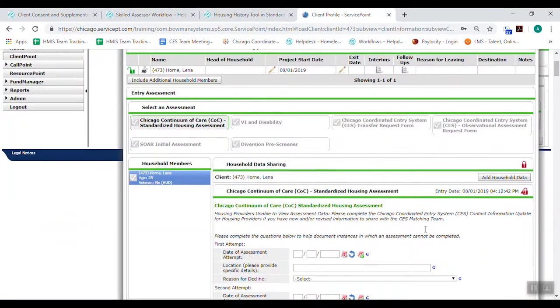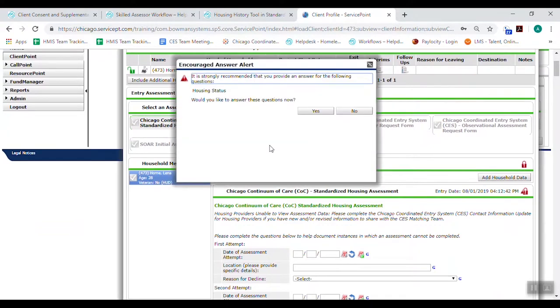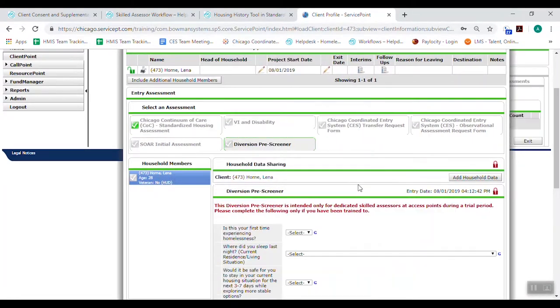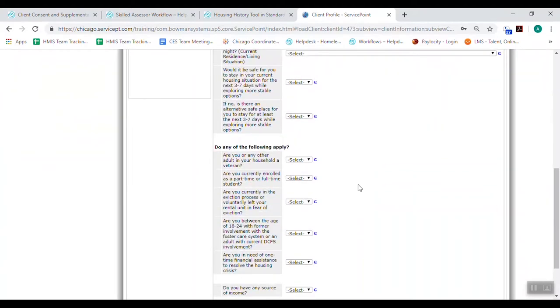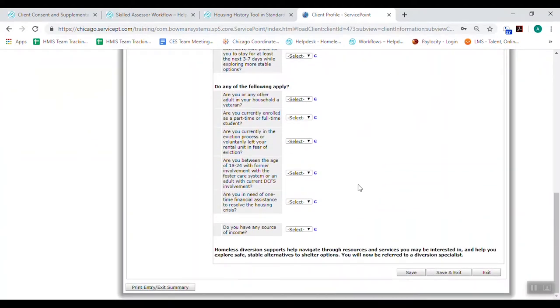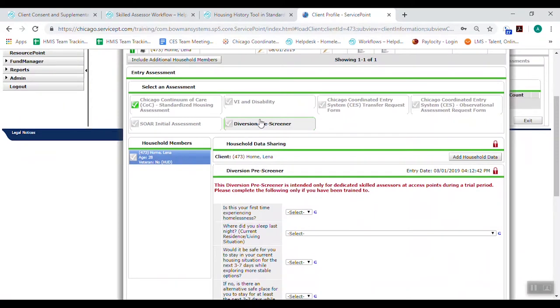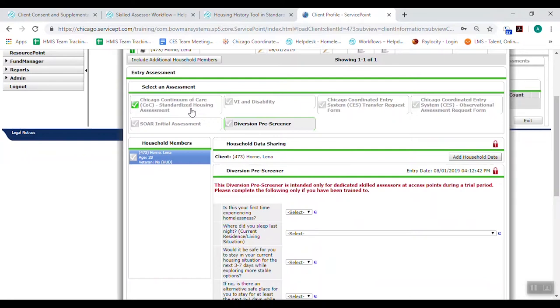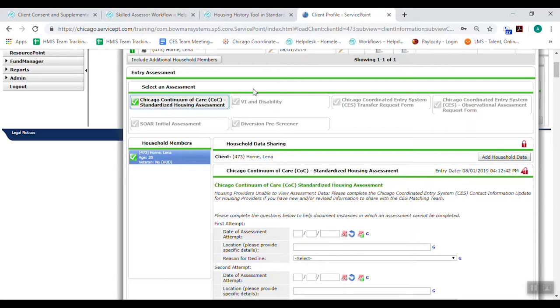Now we're in the assessment. For some people, skilled assessors who are dedicated and at access points, you will be doing this diversion prescreener first. And I'm just going to show that to you, but I'm not going to walk through that currently. In the future, we're going to try to default to this diversion prescreener because we want everybody to complete the diversion prescreener prior to entering them into the skilled assessor project. For today, we're just going to go through the assessment and then we're going to fill out this vulnerability index and disability tab. But the rest don't apply to you at all.